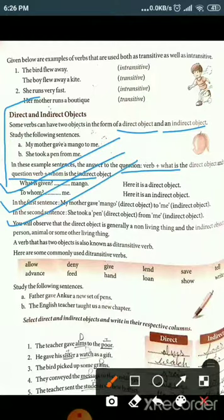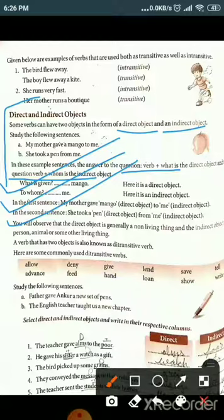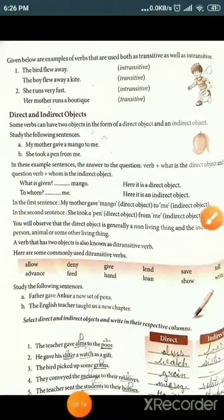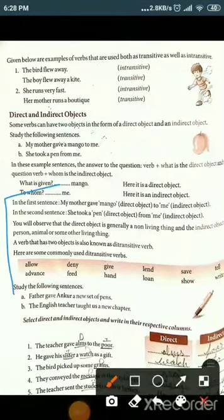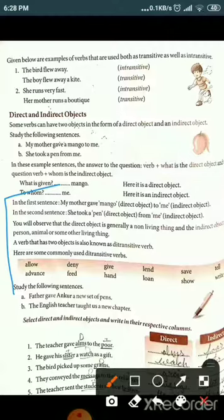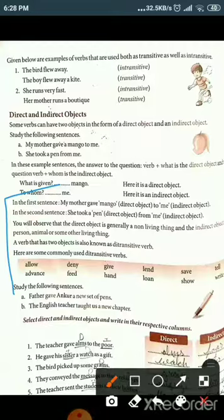In the second sentence, 'She took a pen from me' — pen is the direct object. You will observe that the direct object is generally a non-living thing, and the indirect object is a person, animal, or some other living thing.